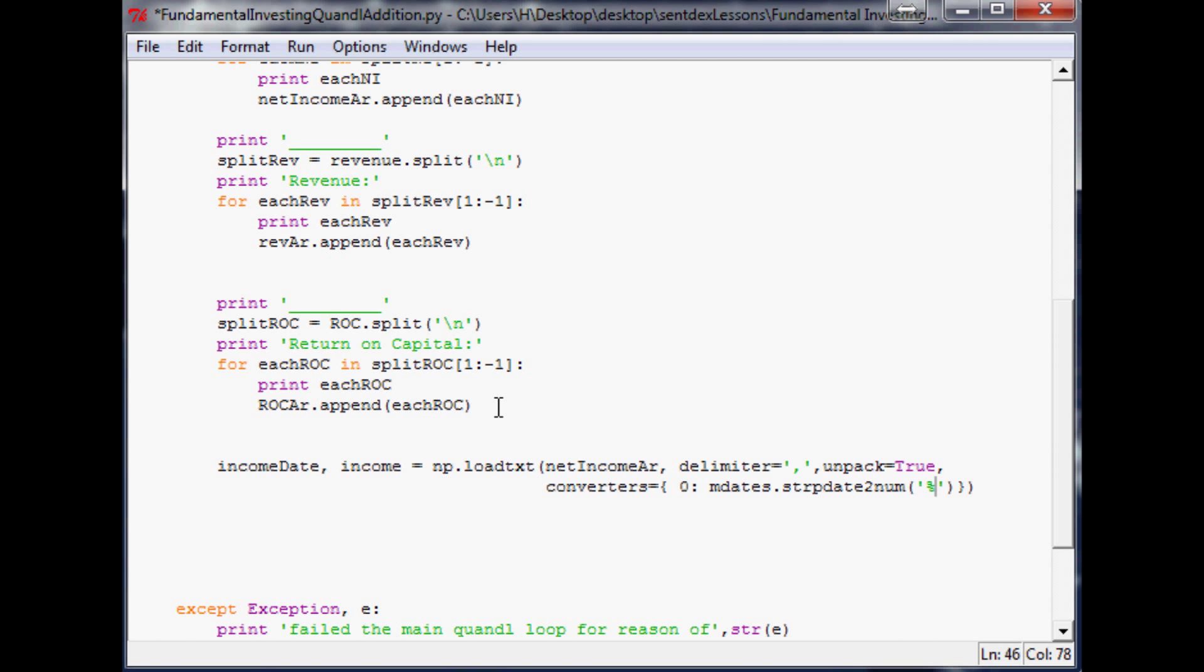So in here, you specify the parameters of that date format. And so a percent uppercase Y means a full year. So like 2013, as opposed to a lowercase Y would mean like if the date just had like 13. So anyway, 2013, and then our date format has a dash, and then month, and then a percent D for day.